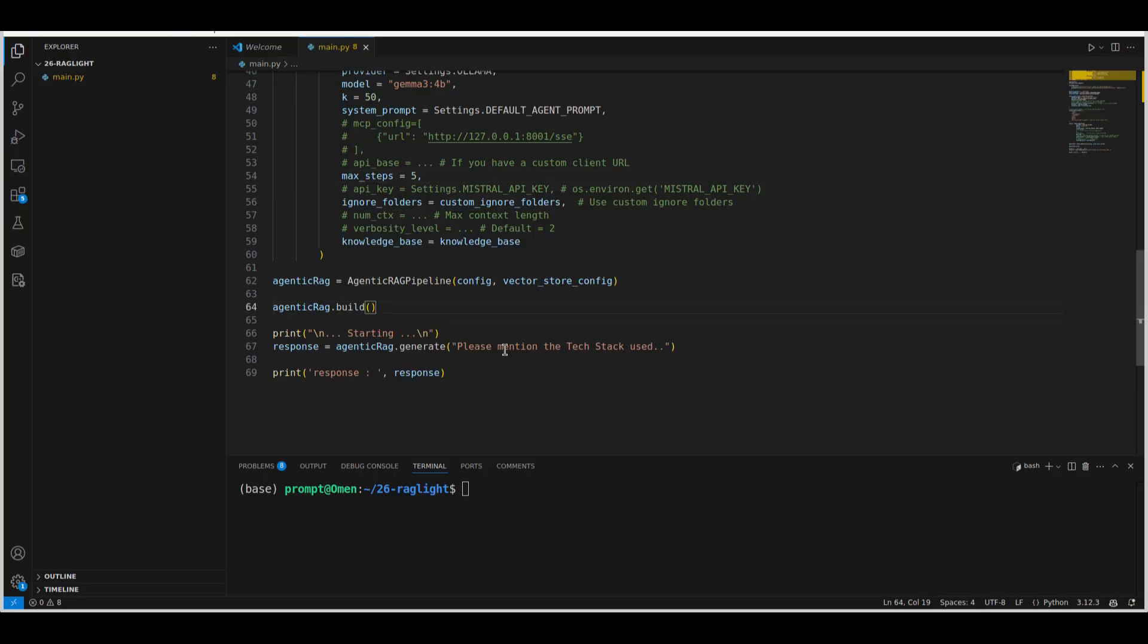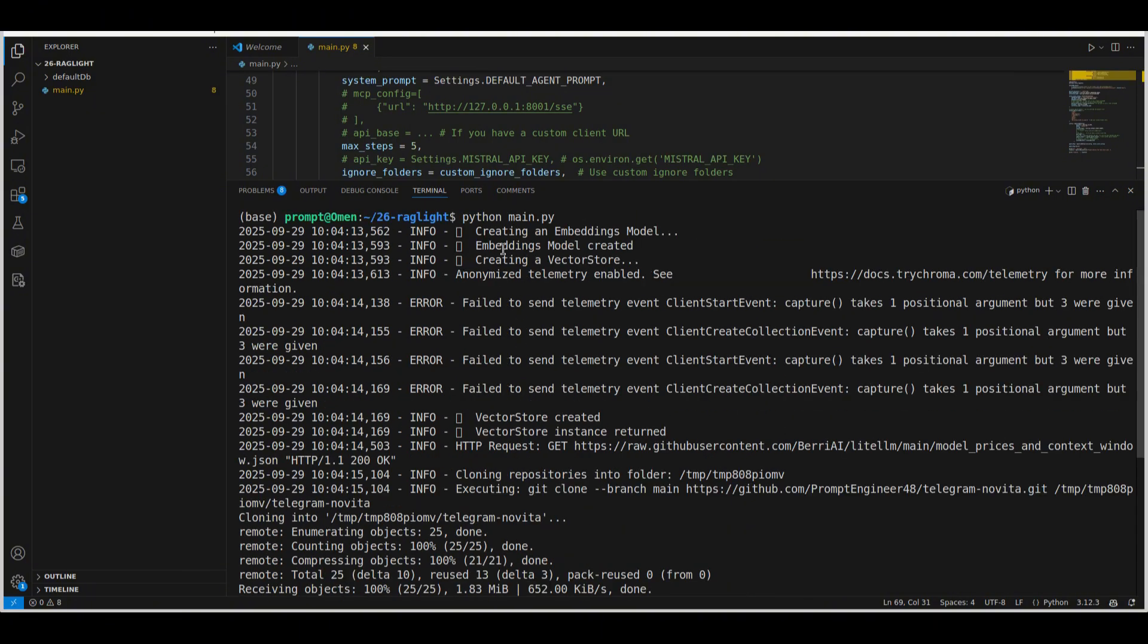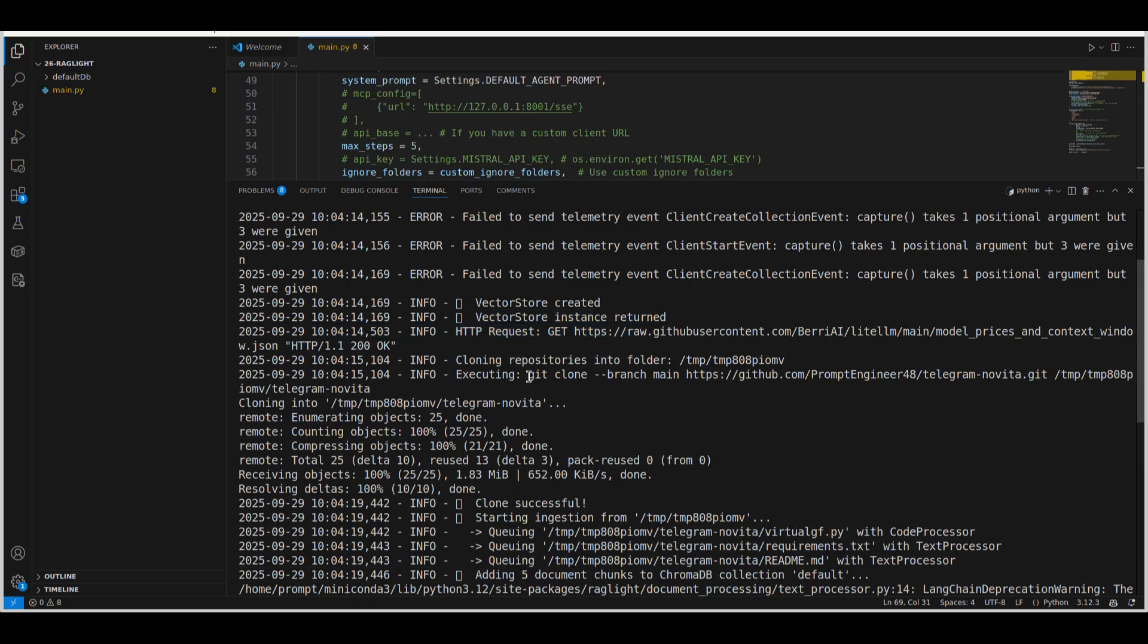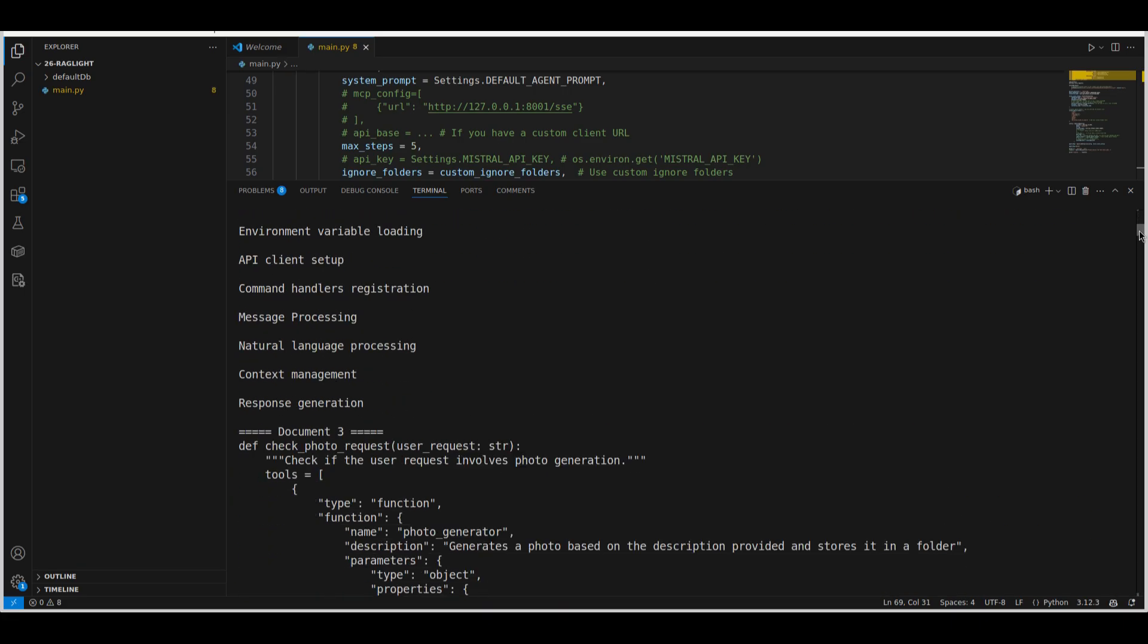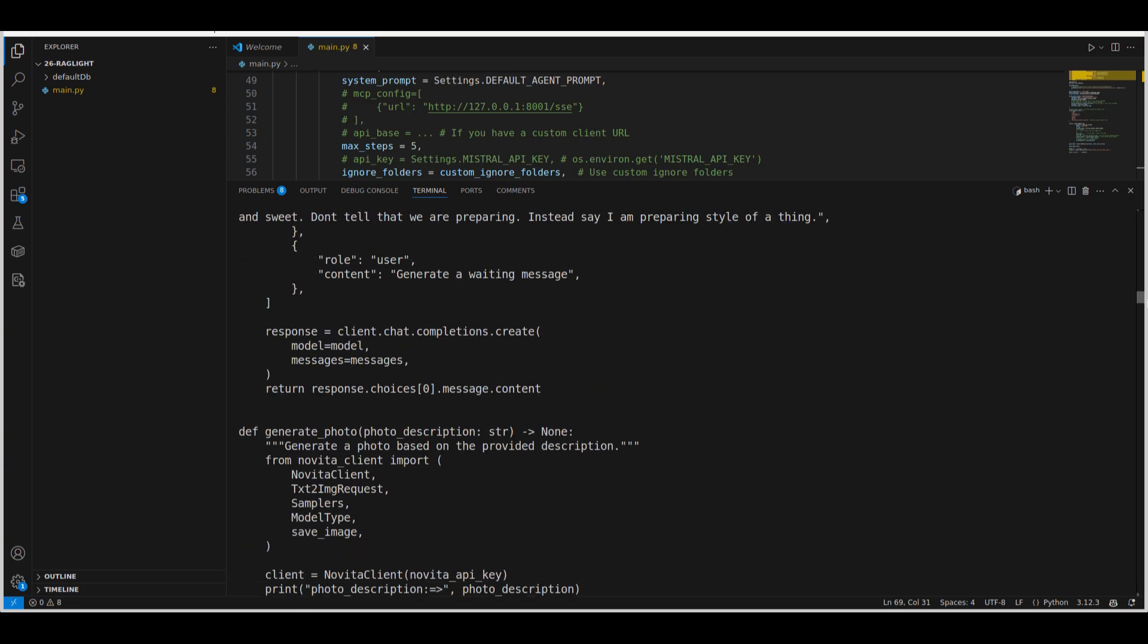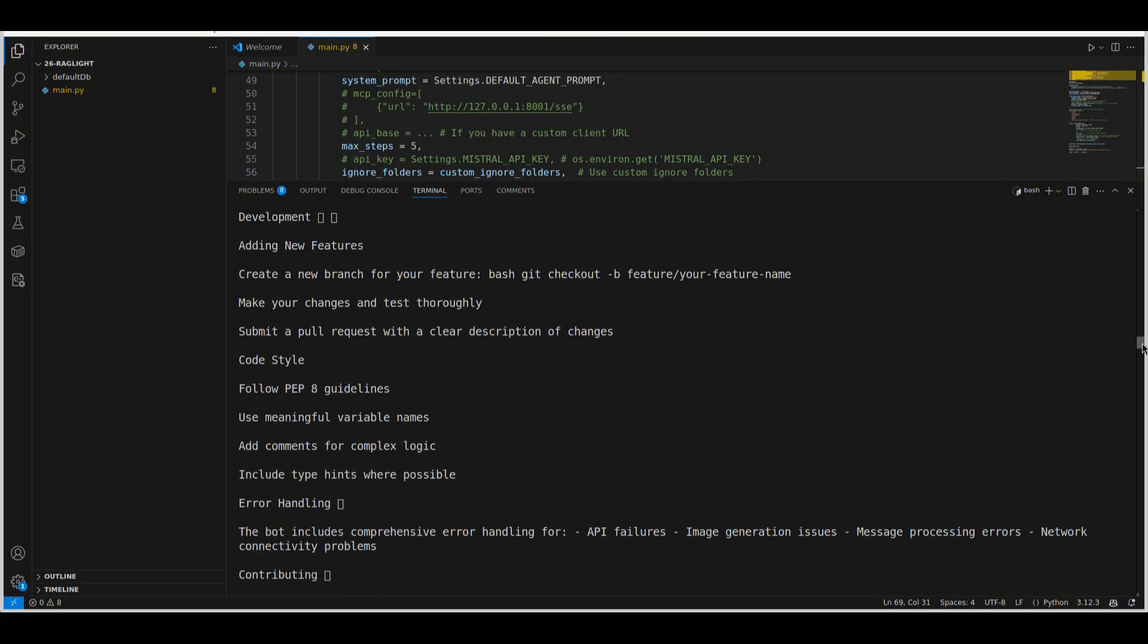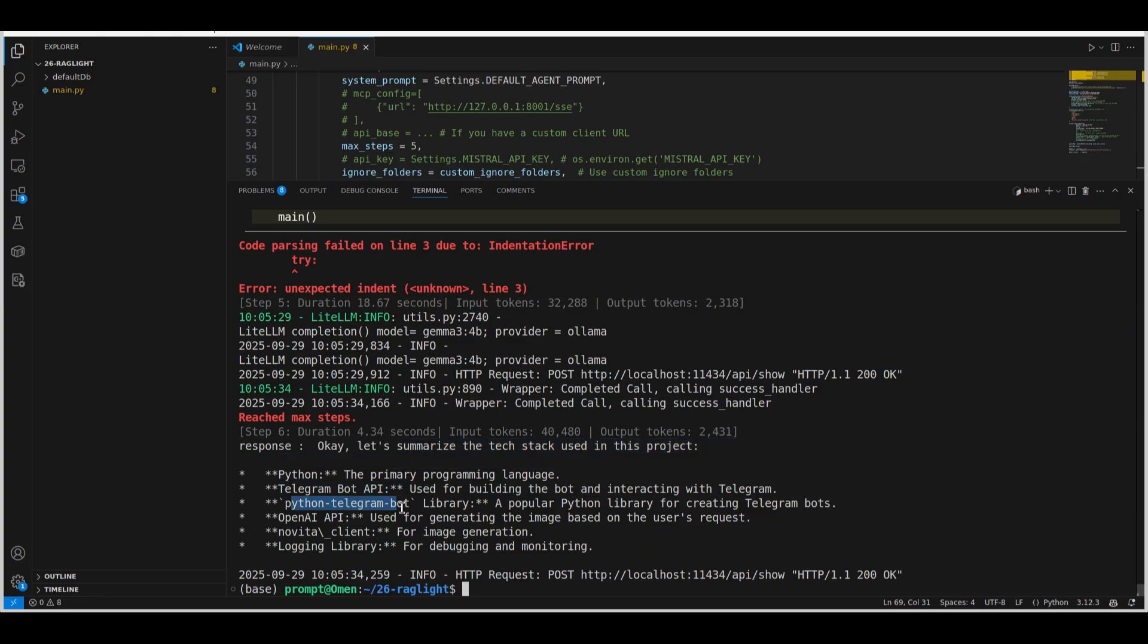I'm going to run this. I can say python main.py. And now let's see the results. So it's creating an embedding model. You can see it created a store as well. Then the vector store is created. Then it's cloning the GitHub repo, the git repo that I pasted. Then it started the ingestion. So you can see that it started reading all the documents. We put in a max step of five. So this agent goes ahead and reads through all the documents, through all the things that we have on that repo. And ultimately it's able to come up with this answer. So the tech stack that is used for the project is Python, the programming language, Telegram Bot API. Then we have python-telegram-bot, OpenAI API, Novita Client and logging library.